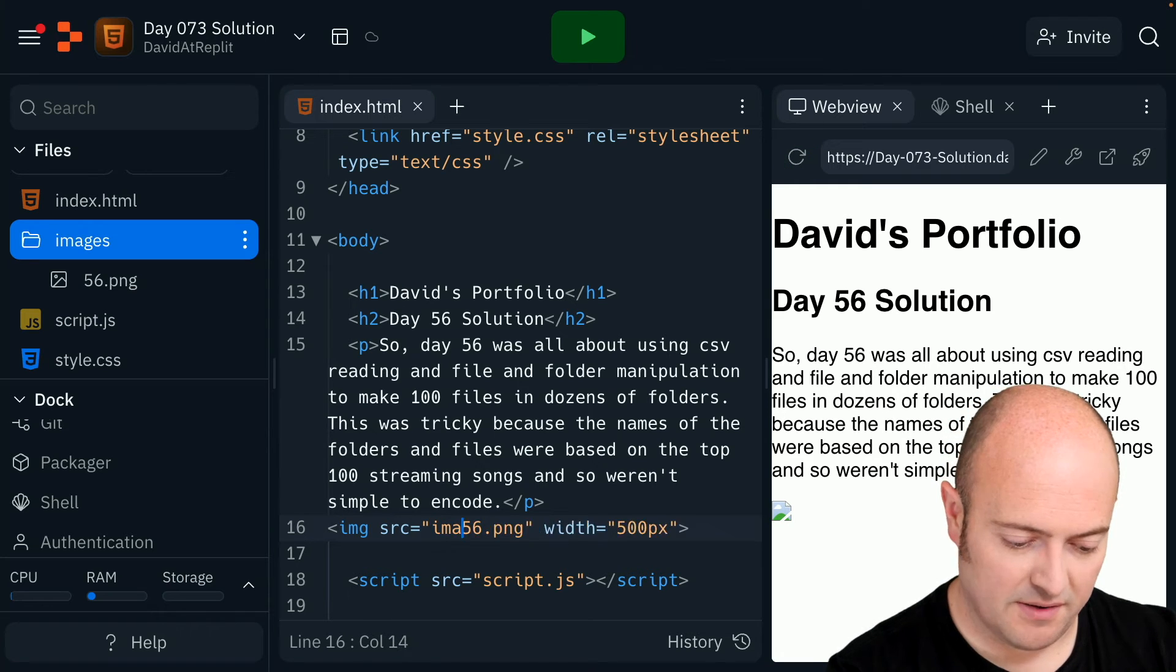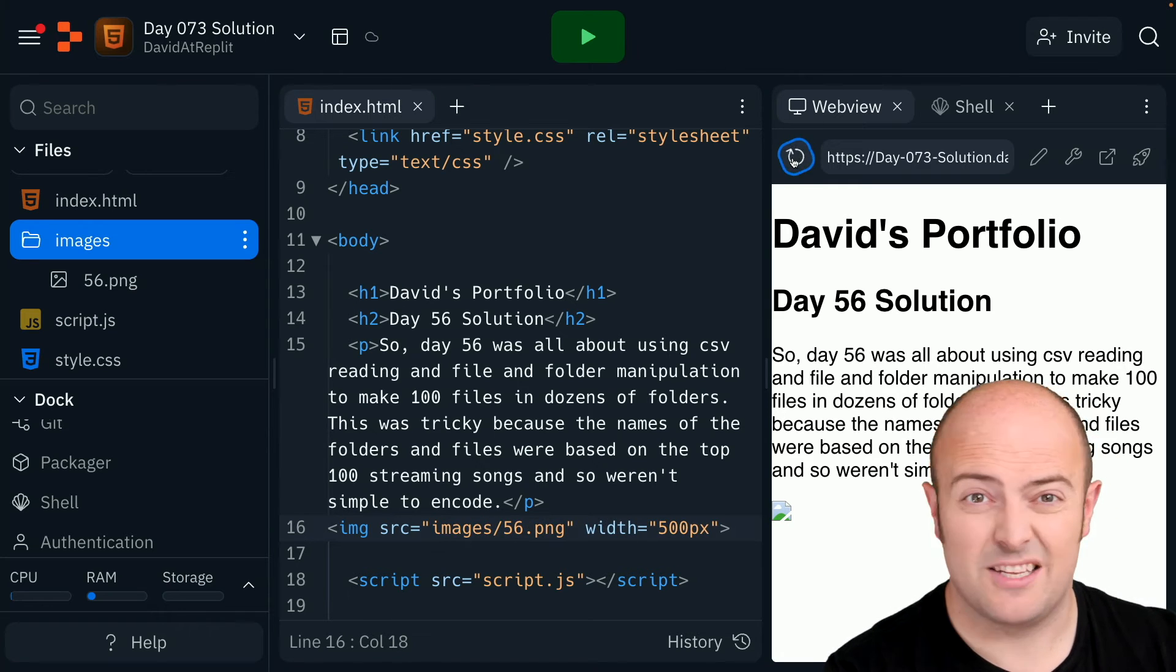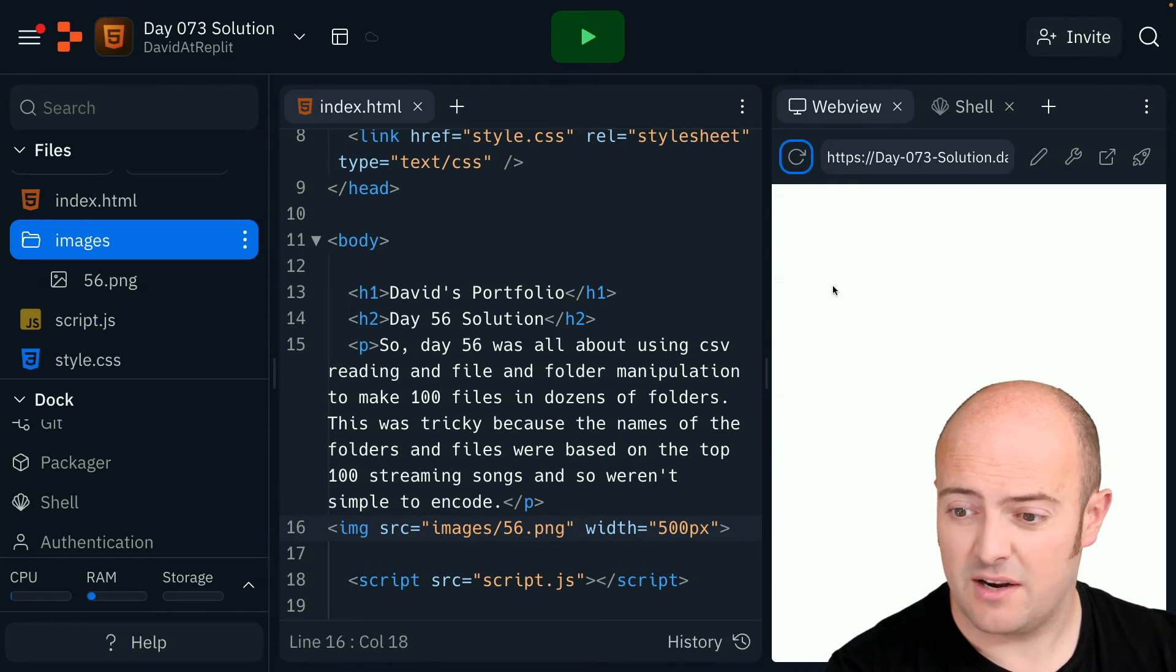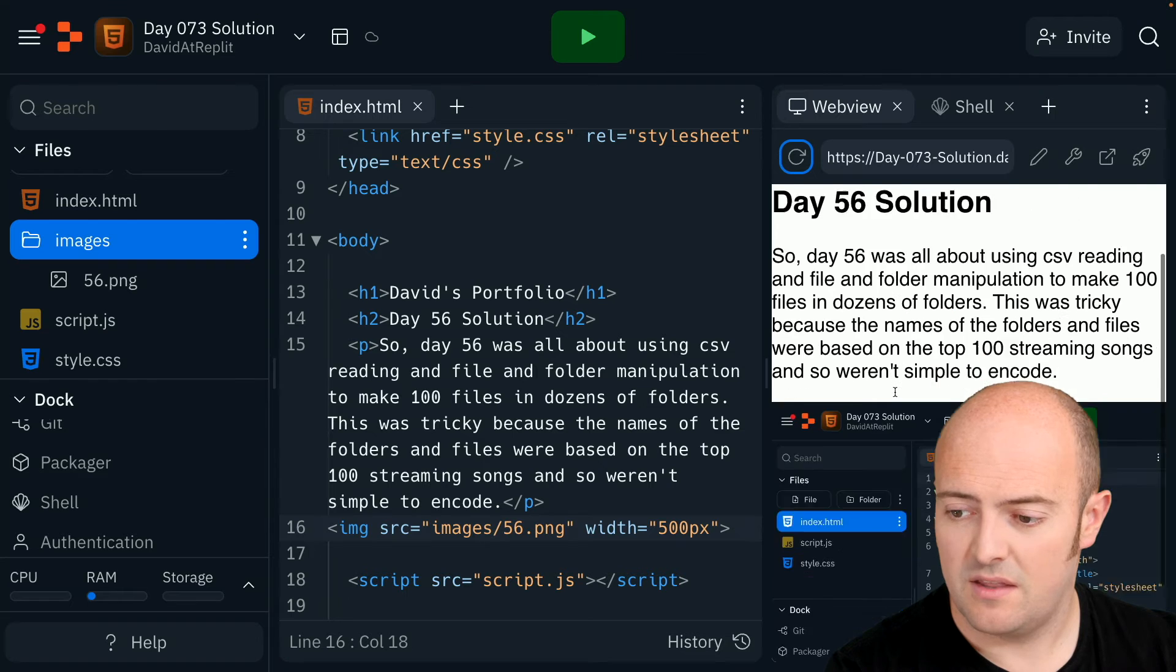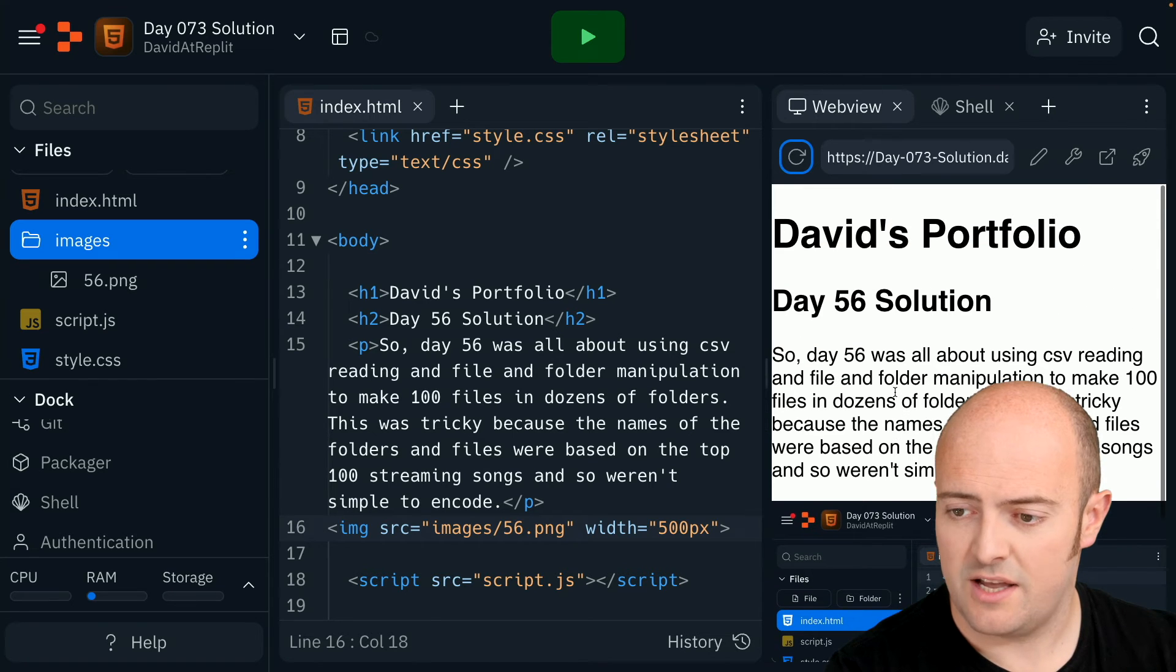It's in the images folder. This is why it's worth refreshing every time. There we go. That looks okay.